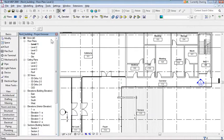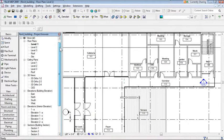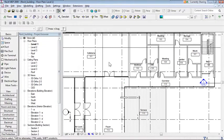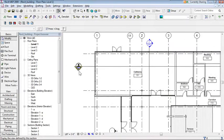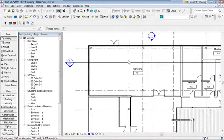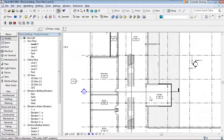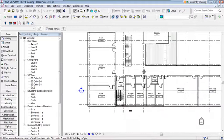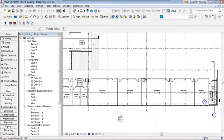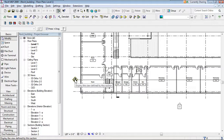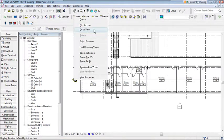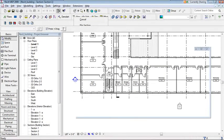Now that we've explored the architect's work, let's create some sections for deeper exploration. I'm currently in the Level 1 floor plan and I can see some sections already placed. I can use those or create my own. There's a section here cutting across the whole project that looks useful. I can double-click on the section head or right-click and choose 'Go to View' to navigate to it.